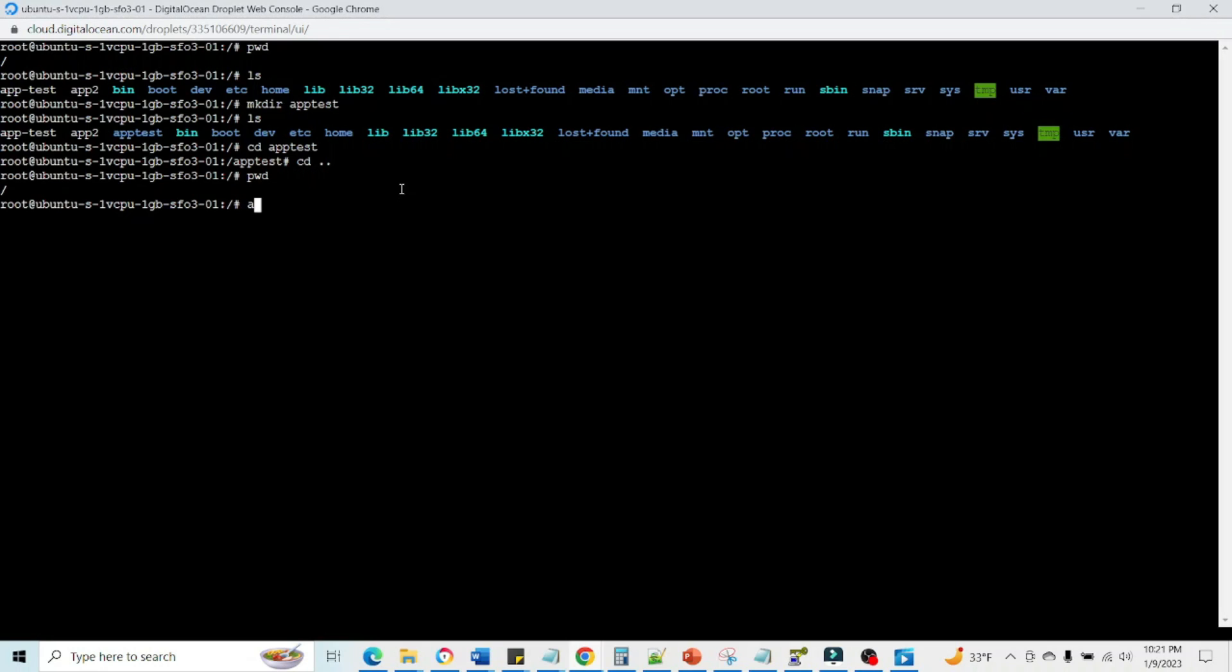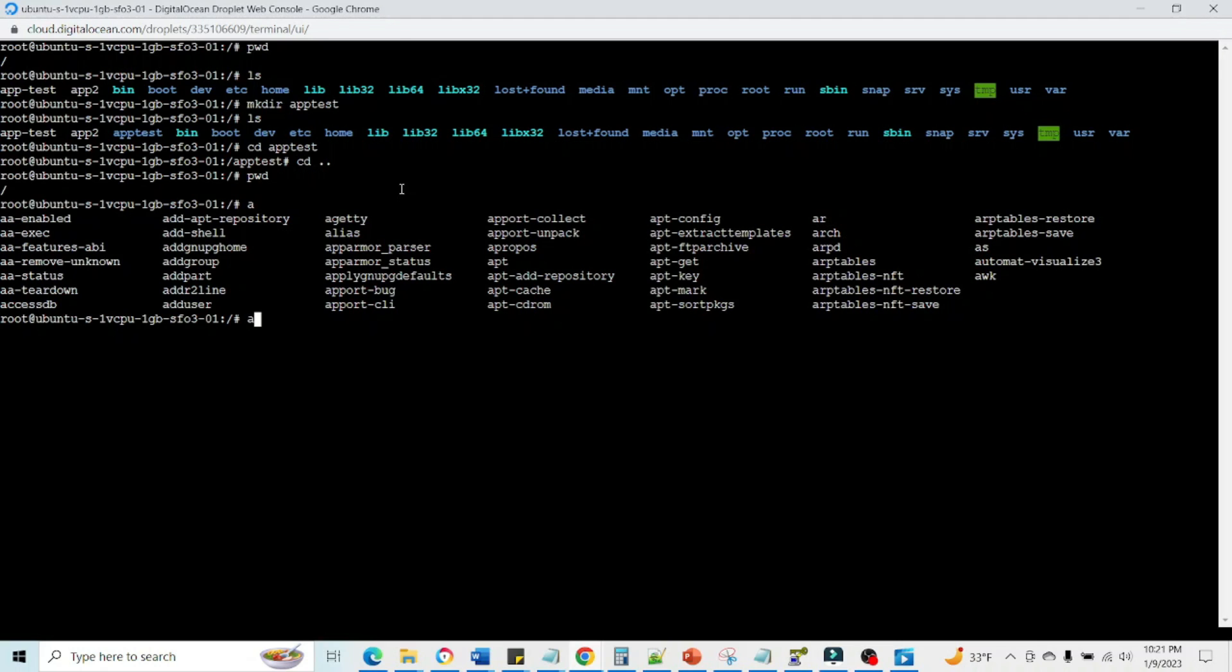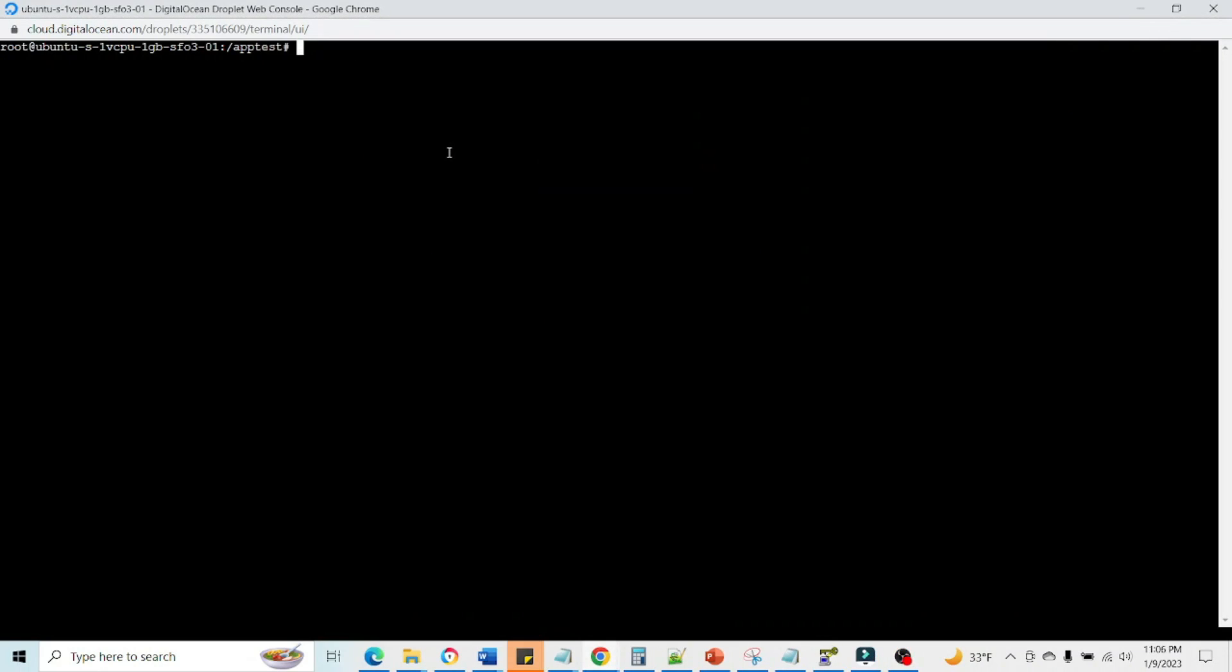If we write a and we just hit tab, then it is going to tell us all the options with this. We can use vi editor for that. The command is vi and test dot txt.